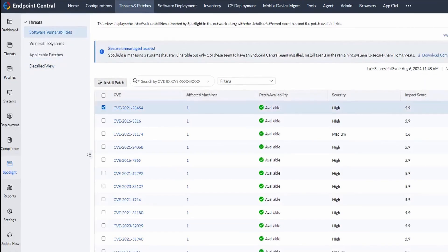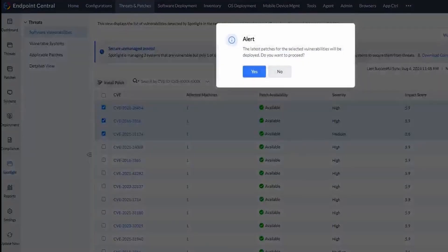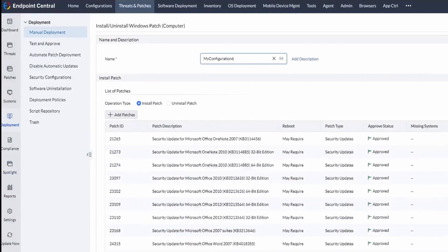You can choose to deploy the available patches for the vulnerabilities. Choose a vulnerability and click Install Patches. This will take you to Manual Deployment tab, where you can configure other deployment settings.